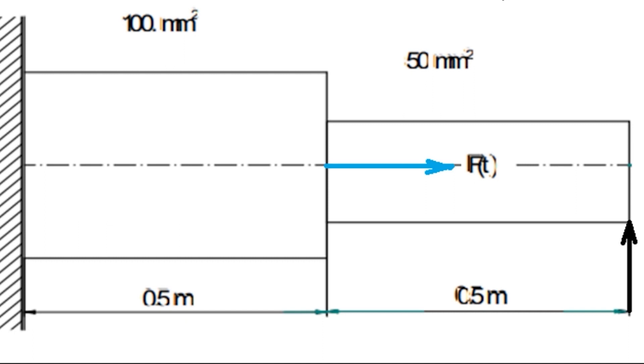Density equals 7830 kg per meter cube and cyclic load is 100 kilonewton with frequency range from 0 to 5000 hertz.